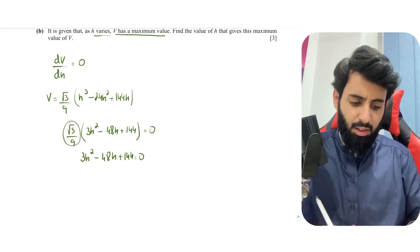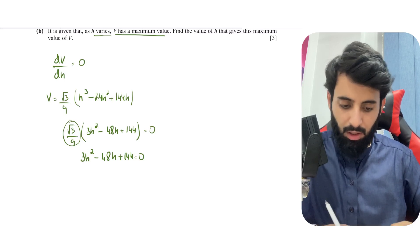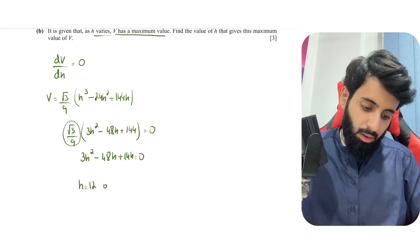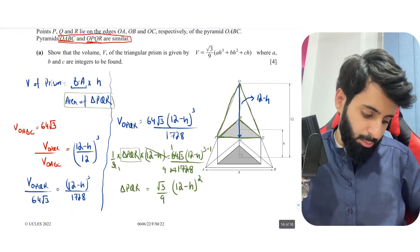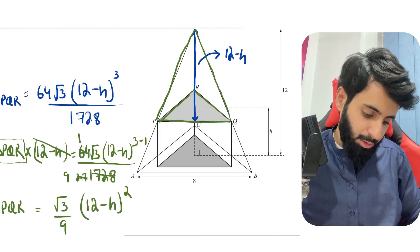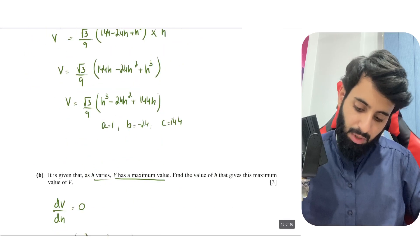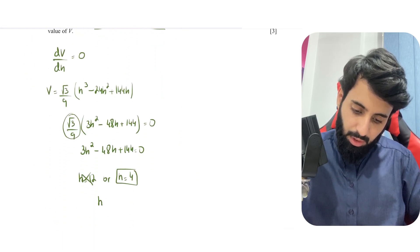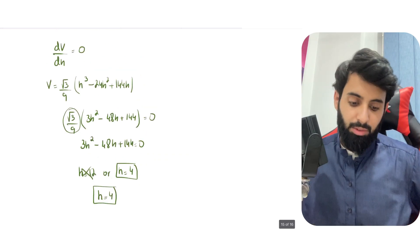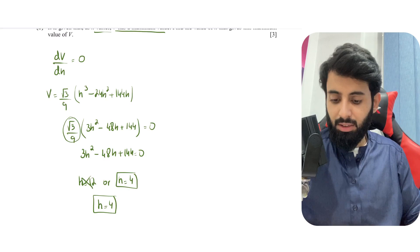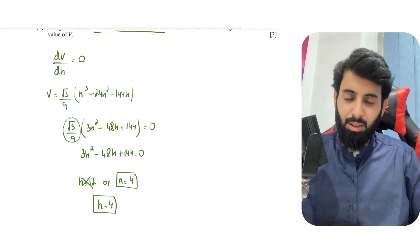We can factor out 3, or use a calculator: solving 3h² − 48h + 144 = 0 gives h = 12 or h = 4. Since the prism height h must be less than the full pyramid height of 12, h = 12 is not valid. Therefore h = 4. I hope you've understood and enjoyed this solution — let me know your thoughts in the comments. See you in the next one!